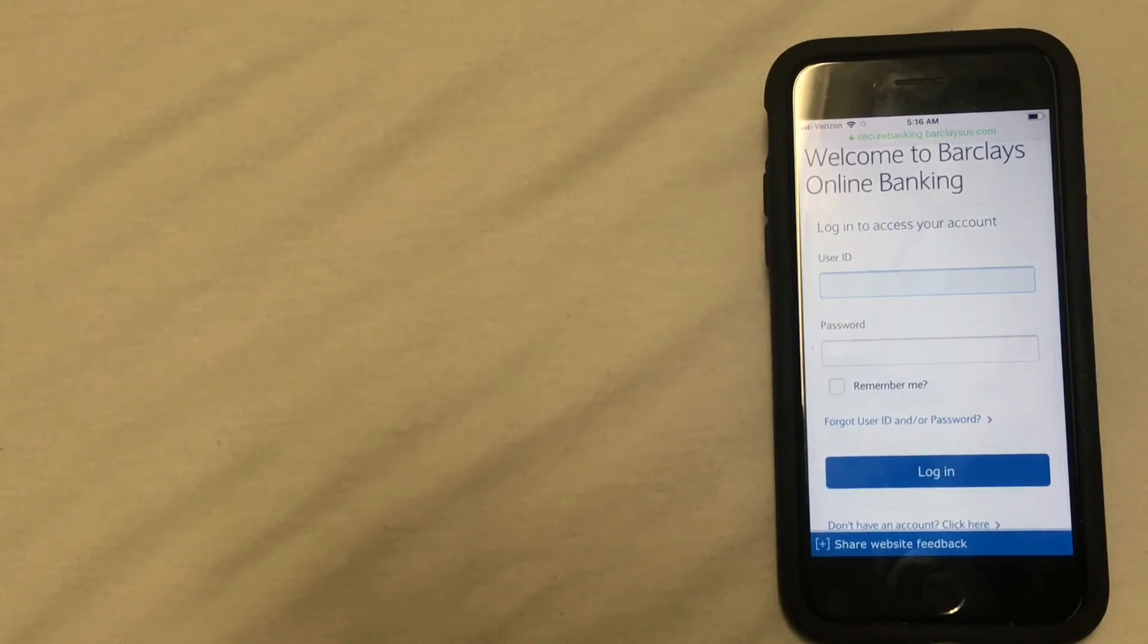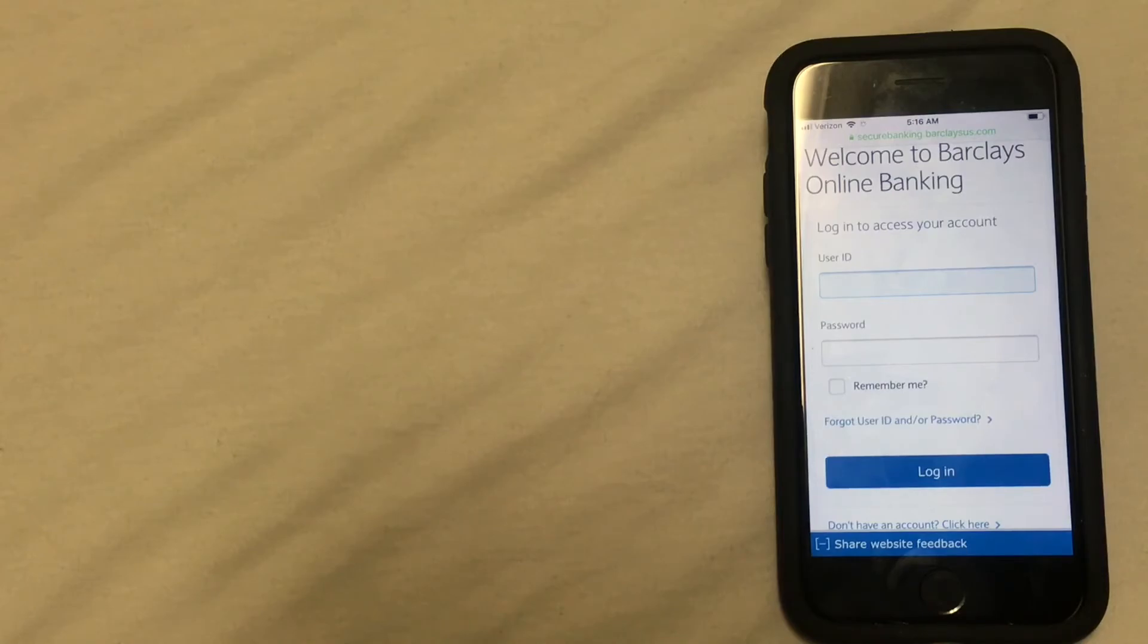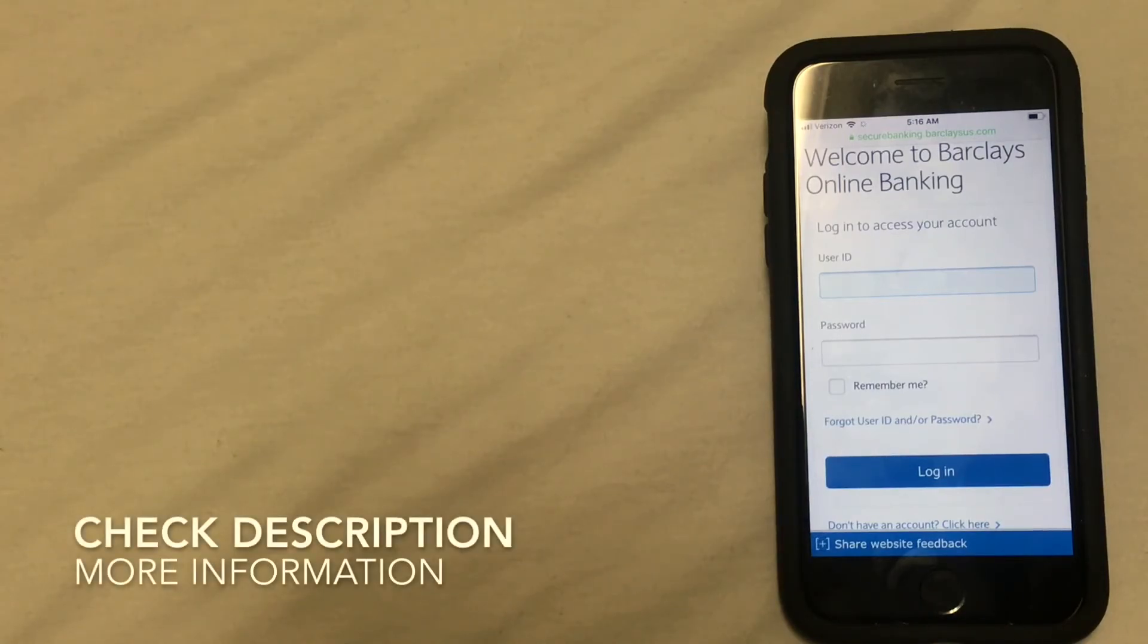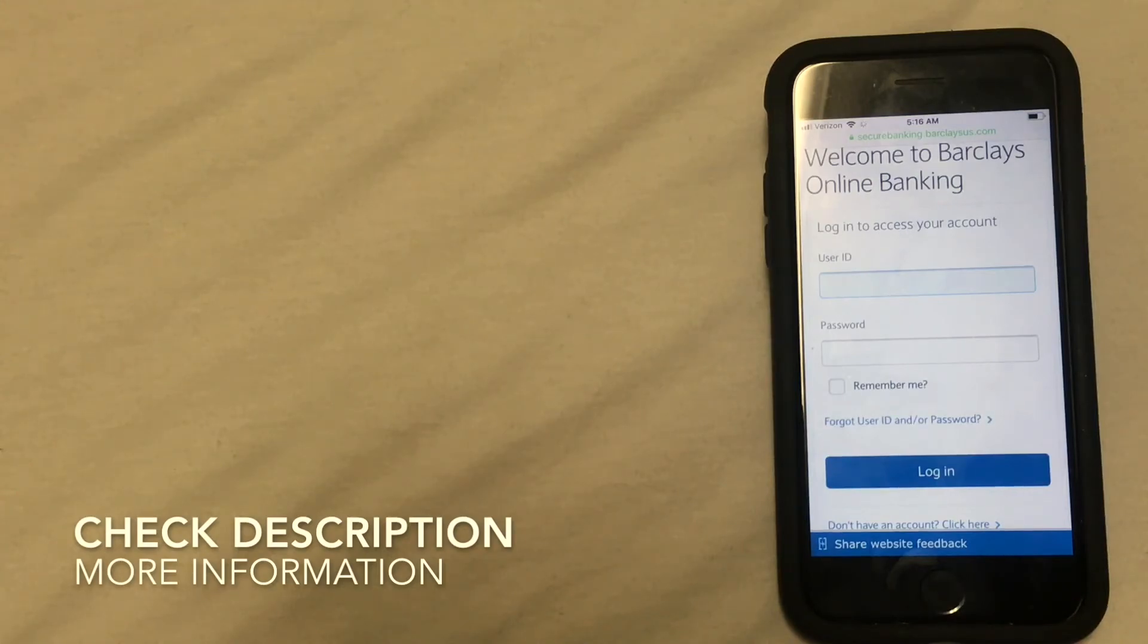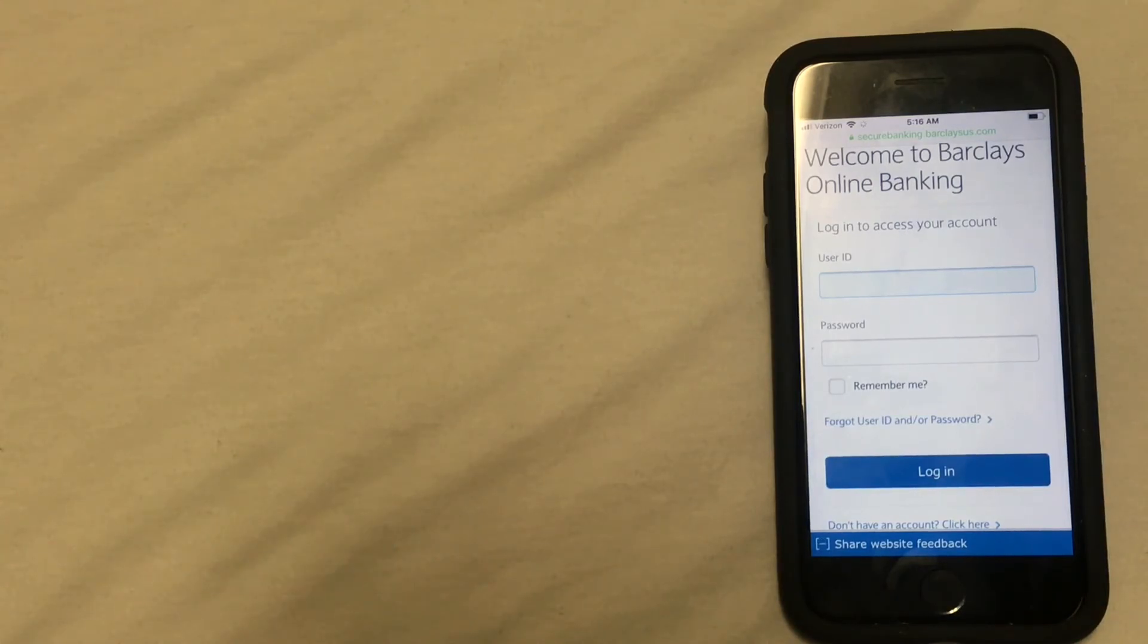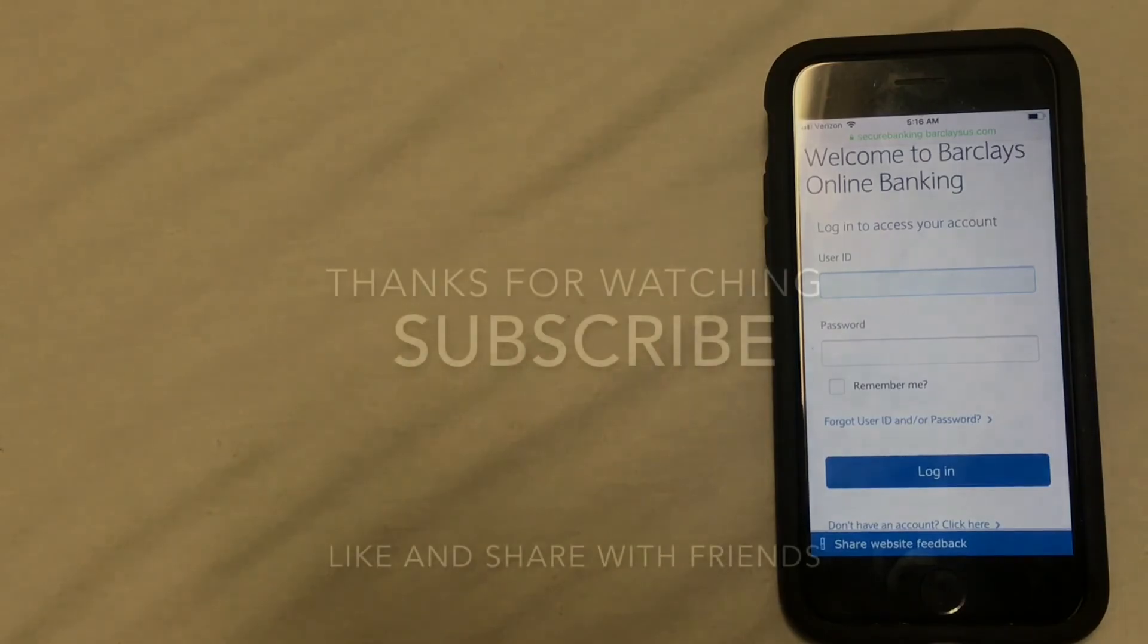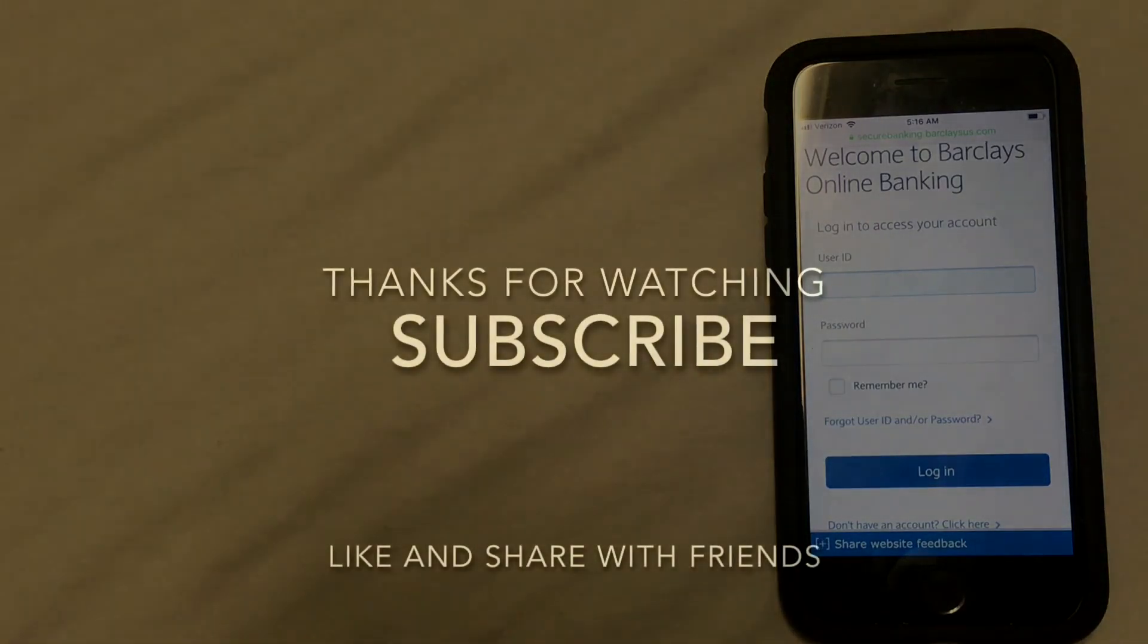So those are the four ways that you can close your Barclays bank account. If you happen to know a different way to close a bank account at Barclays, be sure to leave a comment and let us know. And if you're looking for a new bank, be sure to check out the video description for more information on banking.